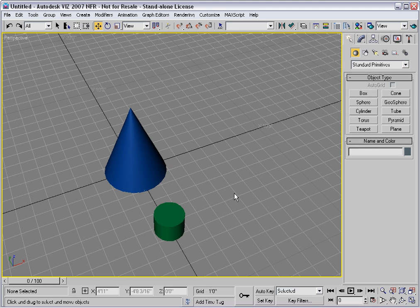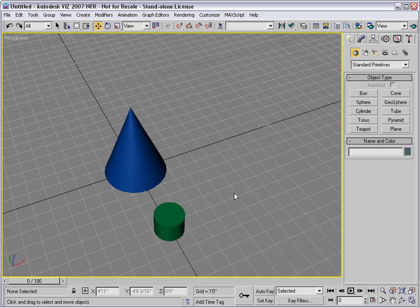You can make a quick and dirty array or sequence of equally spaced objects by cloning. I say quick and dirty because you can't be that accurate with this method because you'll be determining the interval by dragging.